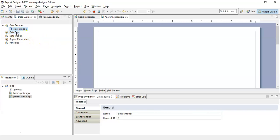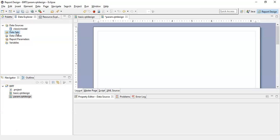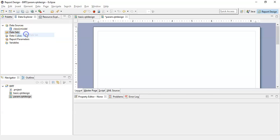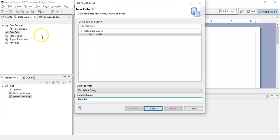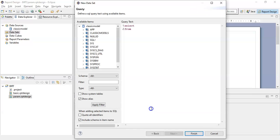Now we have a data source available. Let's create a new data set. Name this data set as param ds. Click next.